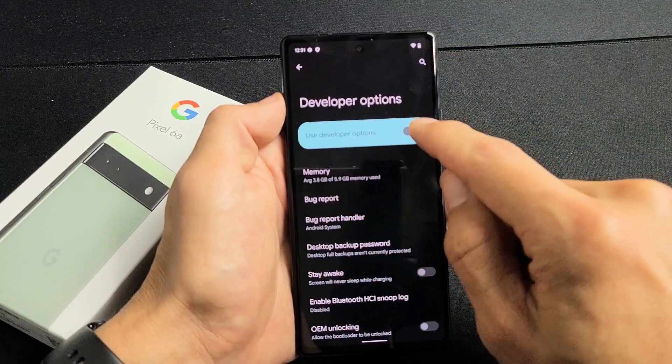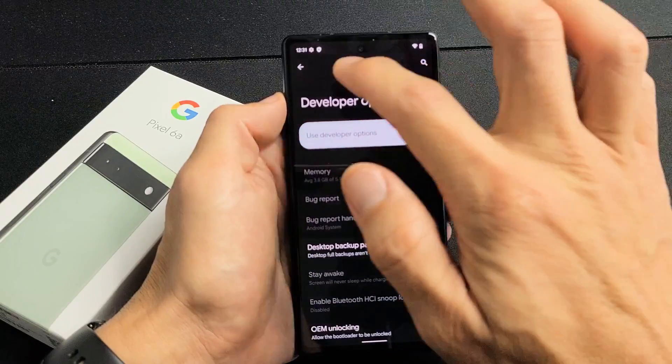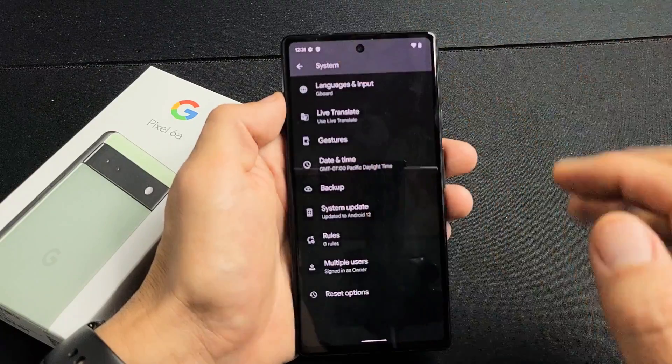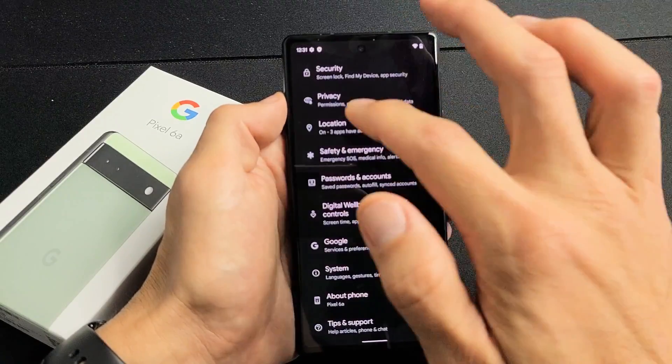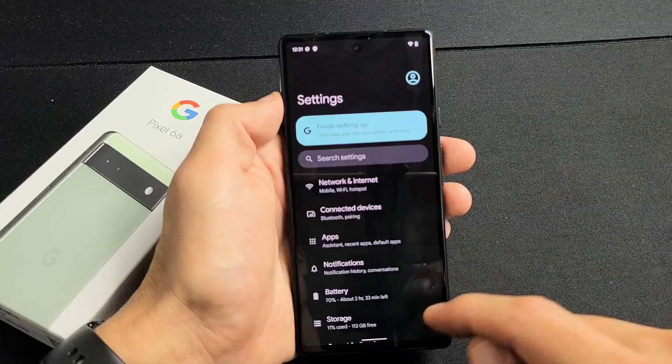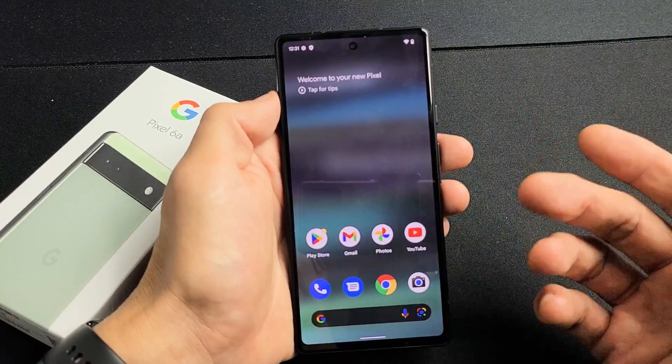So let me just go ahead and disable my developer options first and then we're going to go ahead and enable it. Before I enable it, let me show you where it's going to appear once we enable it.